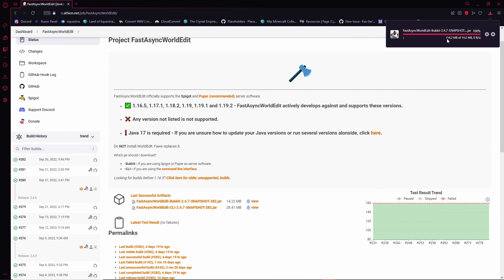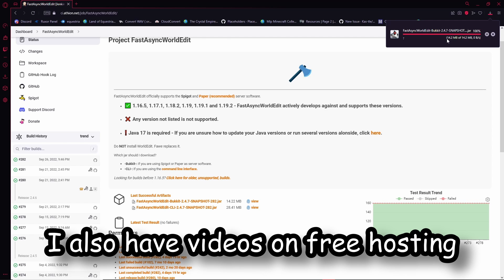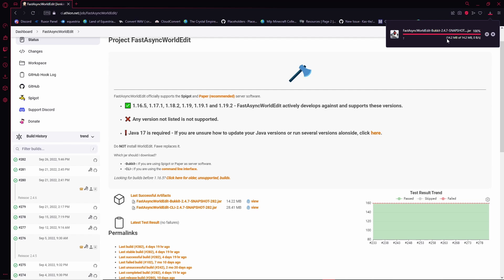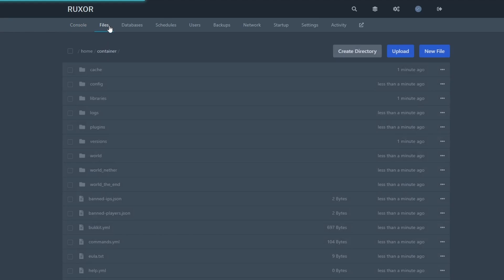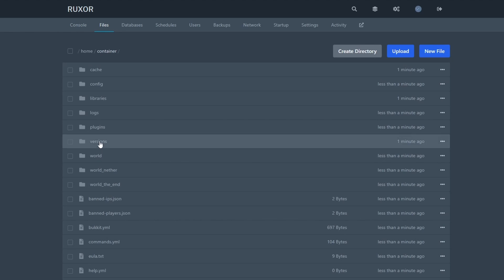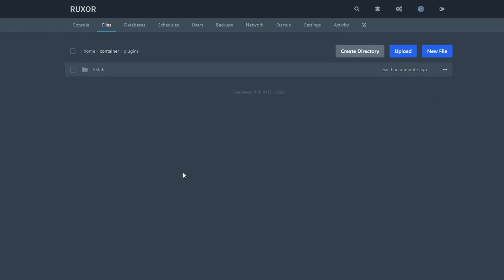Since we are downloading a plugin, you will need to be running a Paper or Spigot server. I have a couple videos about how to do this. Now we just need to install it onto our server. Here we are in our server — we have a plain Paper server 1.19.2. In our plugins folder, all we have to do is upload that plugin here.